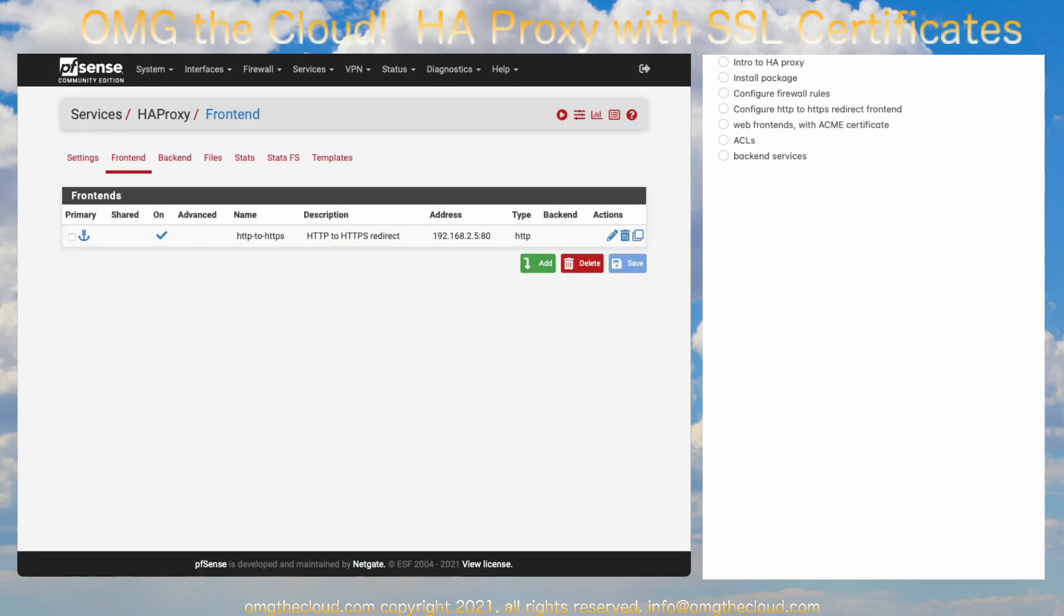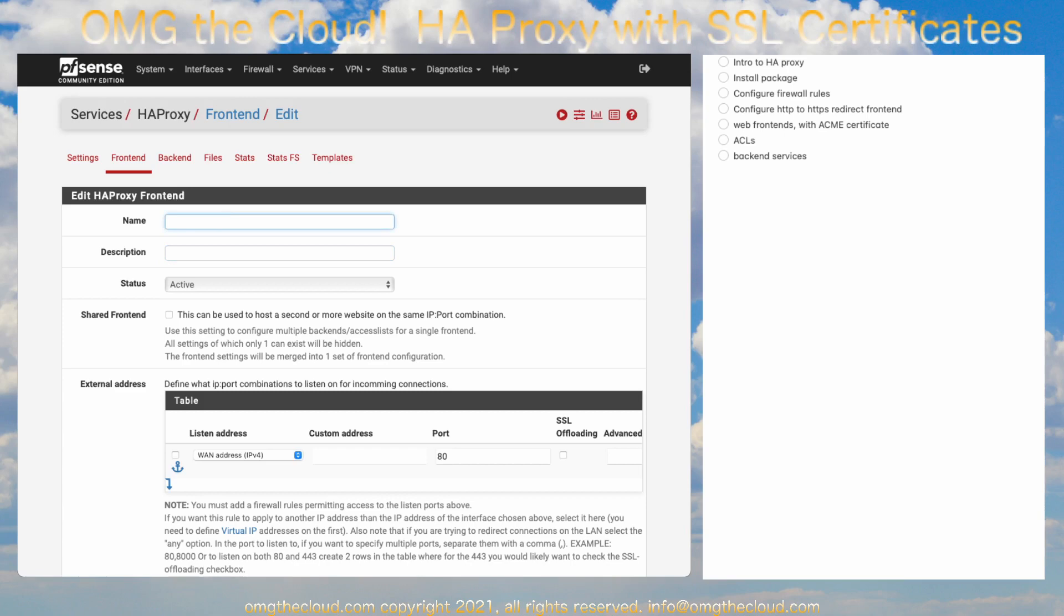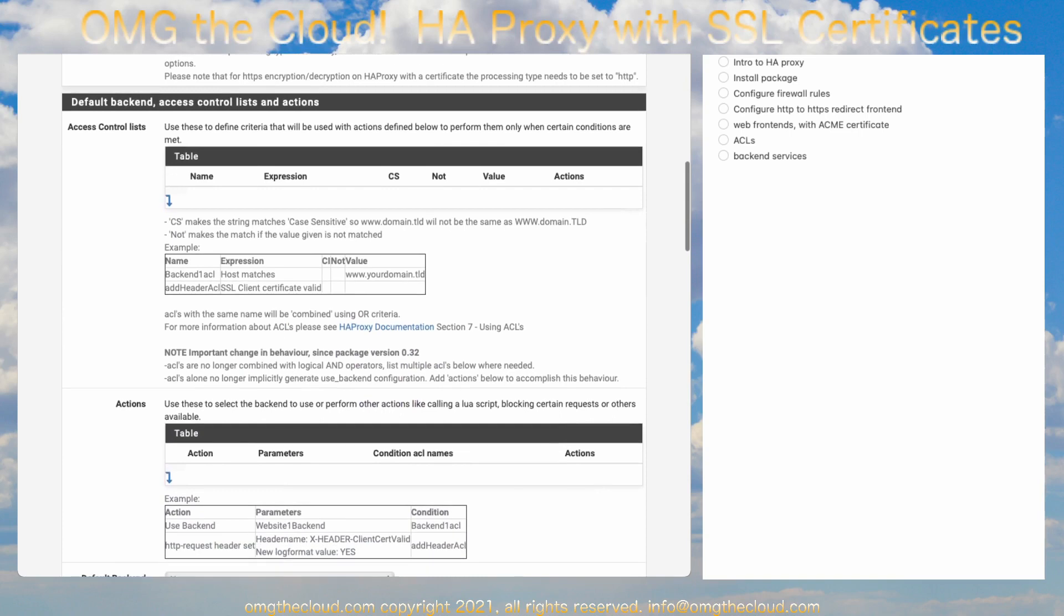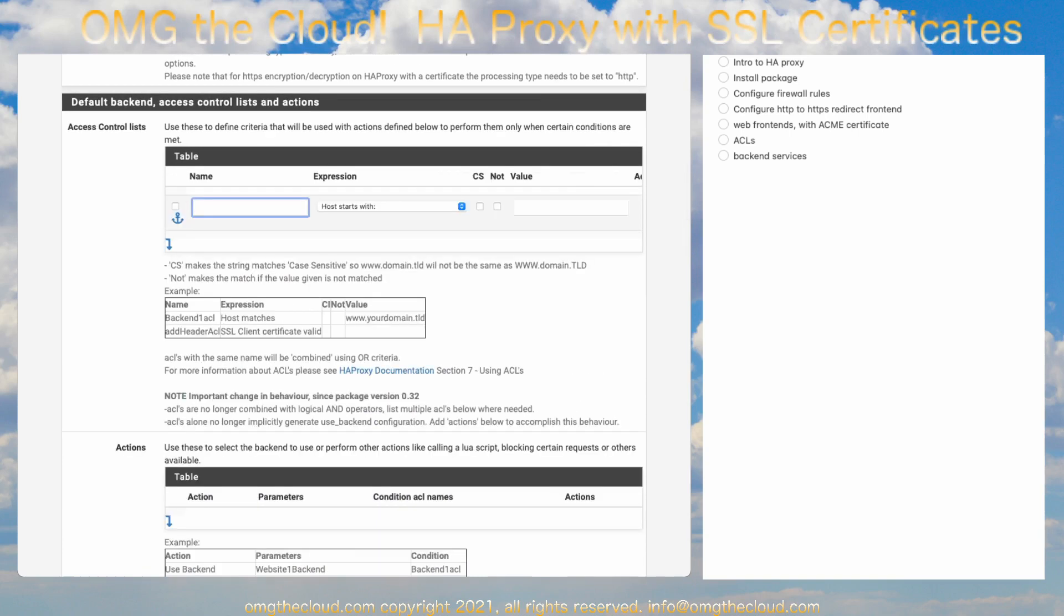We're going to make an additional front-end. And we're going to call this HTTPS Front End. No spaces allowed. External address is here. This is going to be Port 443. And we want to check SSL offloading. This is going to let us use the certificate that is installed on your pfSense.